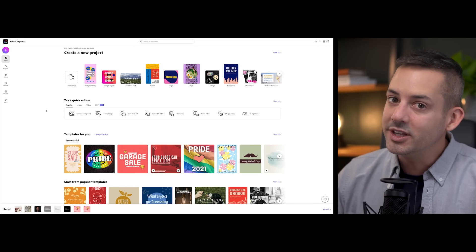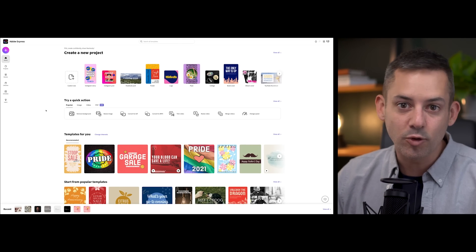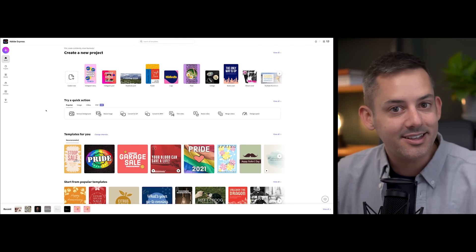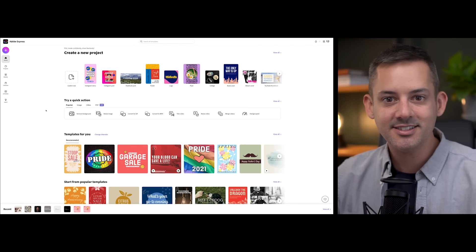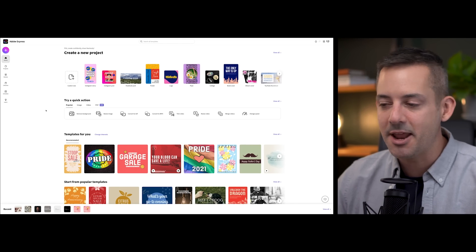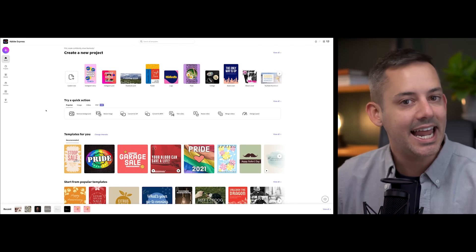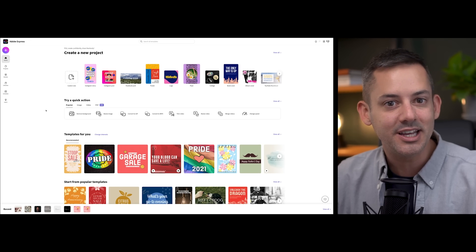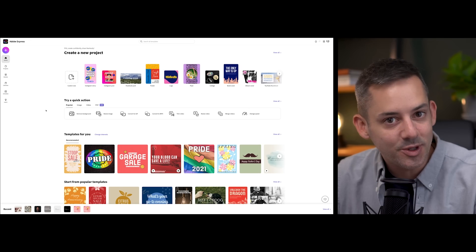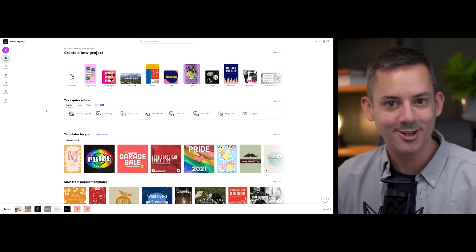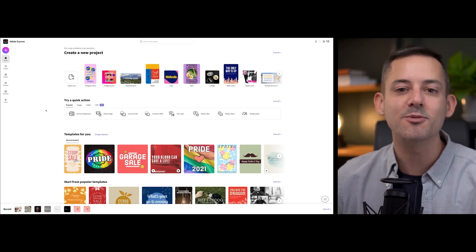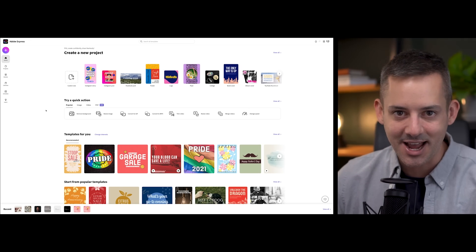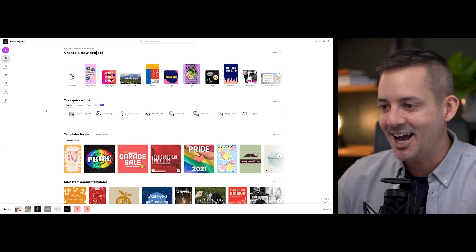Adobe Express is not only an amazing platform to make standout content, stunning graphics, and more at any skill level — it's also a place to schedule it to post on social media platforms like Instagram. Check this out.